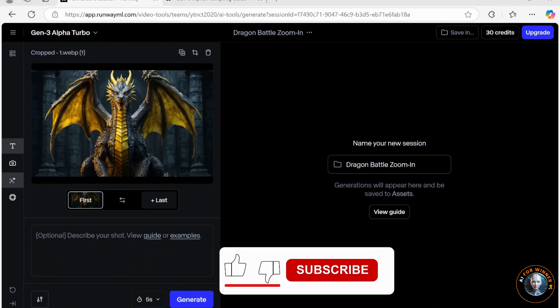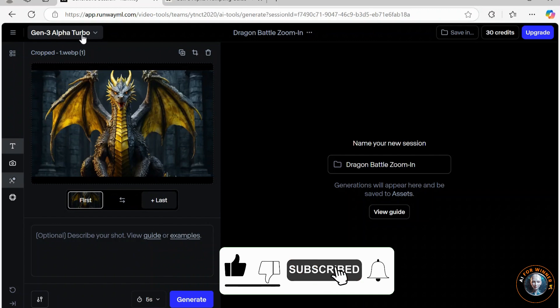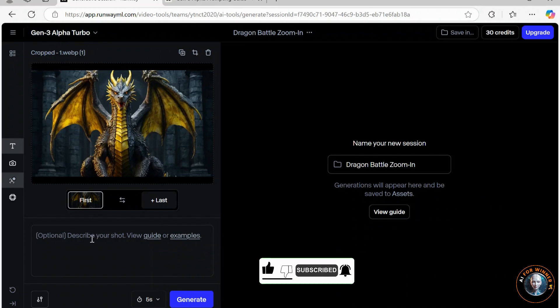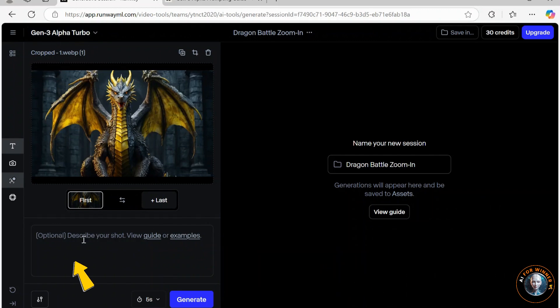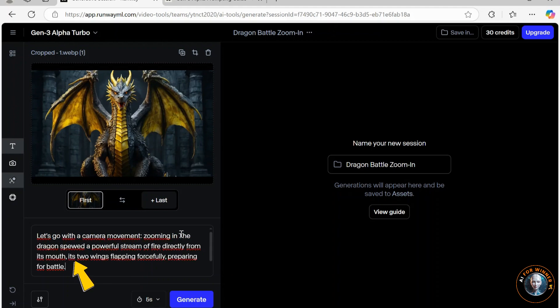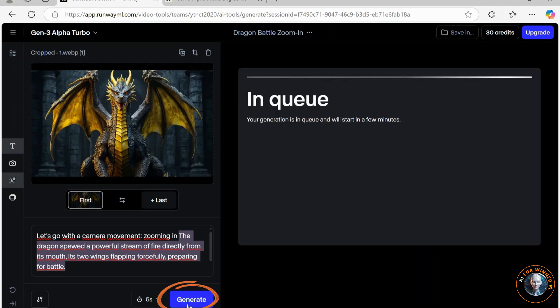Let's get started. First, make sure to select Gen 3 Alpha. Let's go with the camera movement. Zooming in, the dragon spewed a powerful stream of fire directly from its mouth, its two wings flapping forcefully, preparing for battle. Then, I click on Generate.